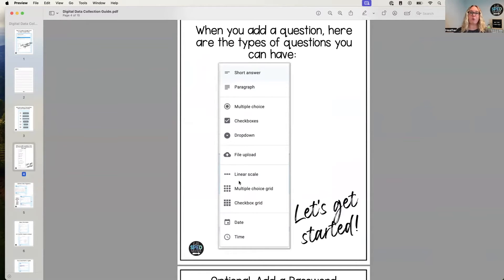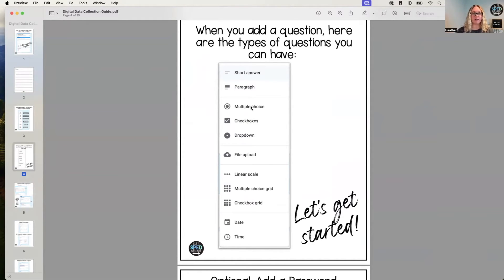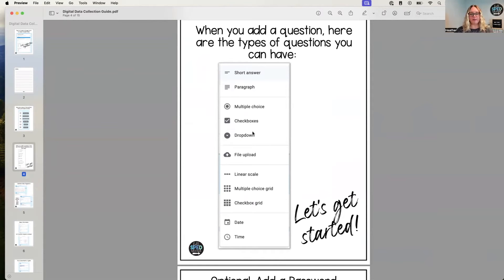You can figure out what type of question you want. So a lot of them I put as a short answer, but if you're looking for something really specific, it could be a multiple choice or it could be a checkbox. I use checkboxes a lot with prompting, so if you're looking for a specific prompt, that would be the checkbox.